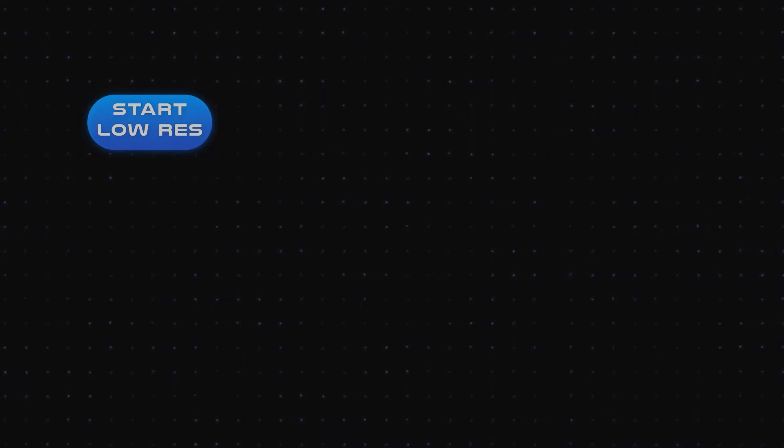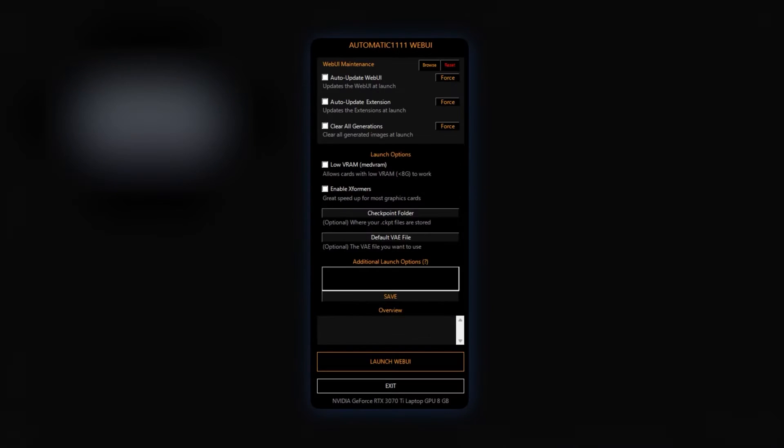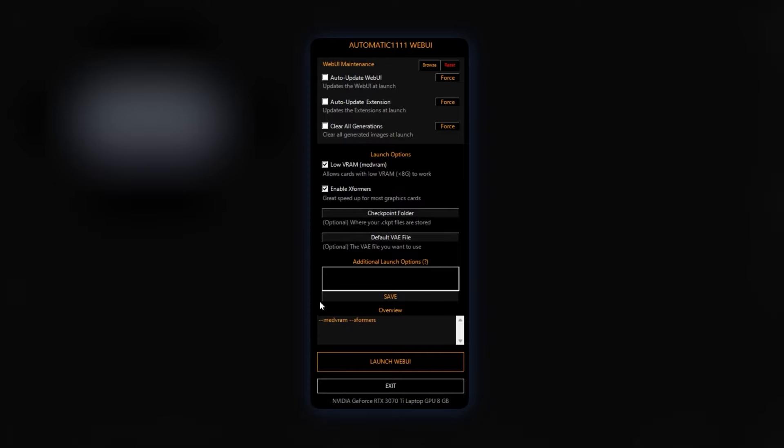It's better to start at a low resolution and then upscale it later. Enabling low VRAM and X-Formers options in the launcher before starting will also help.